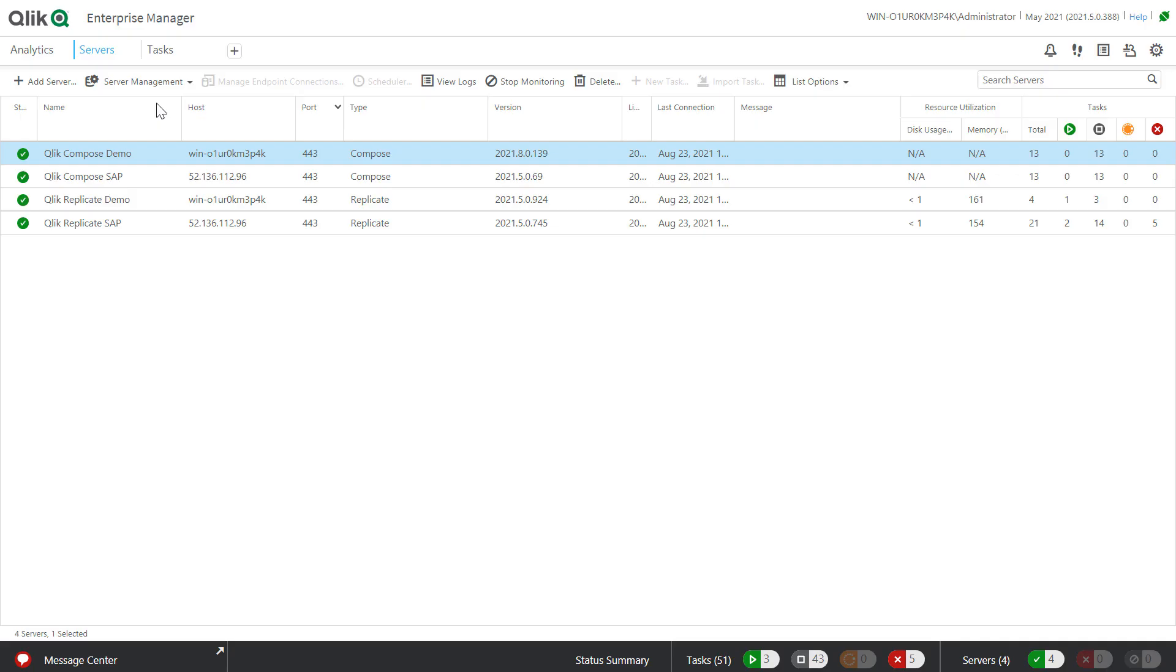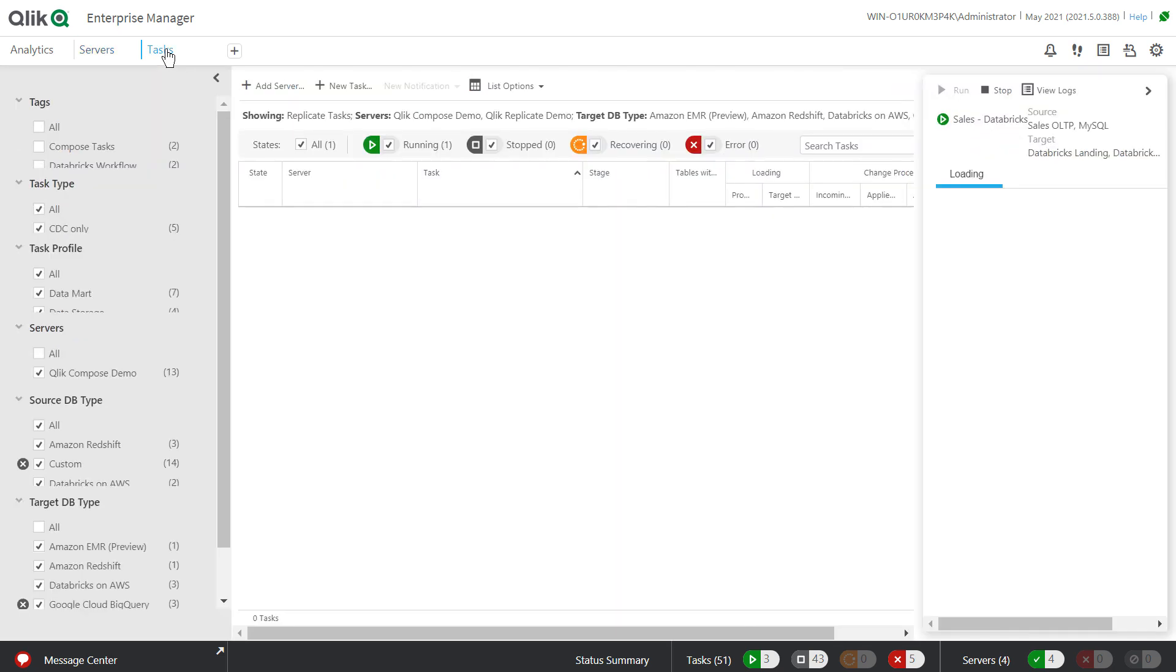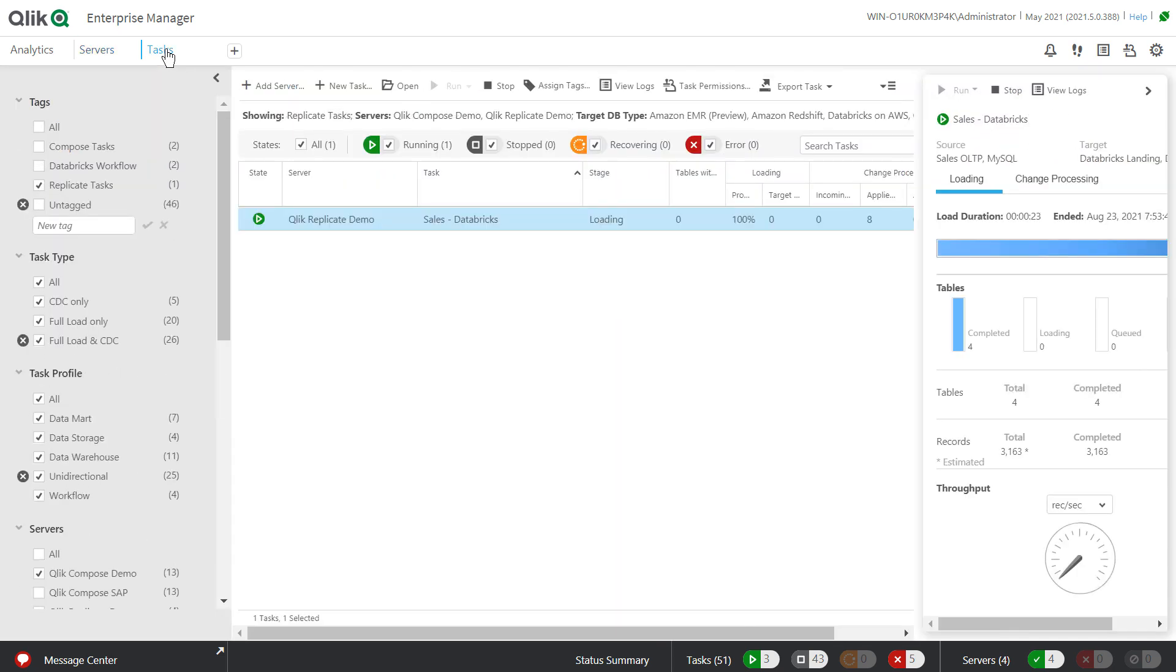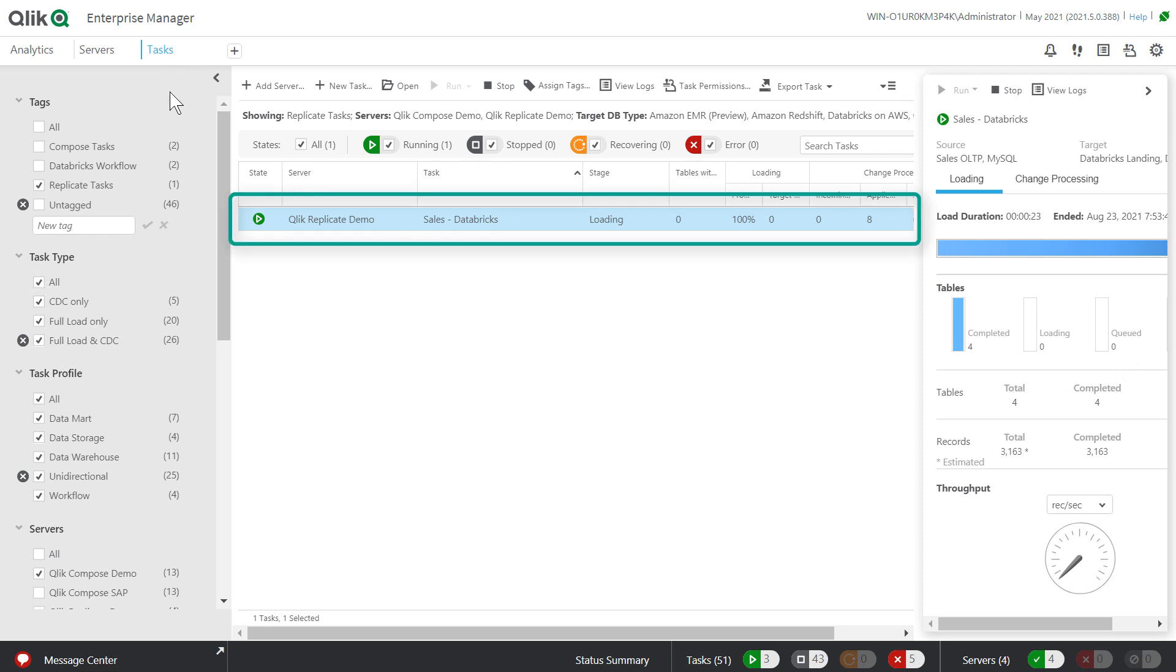Qlik Enterprise Manager enables our customers to manage all of their Qlik Replicate and Qlik Compose servers and tasks on those servers in a single interface that is secure, audited, and API accessible.